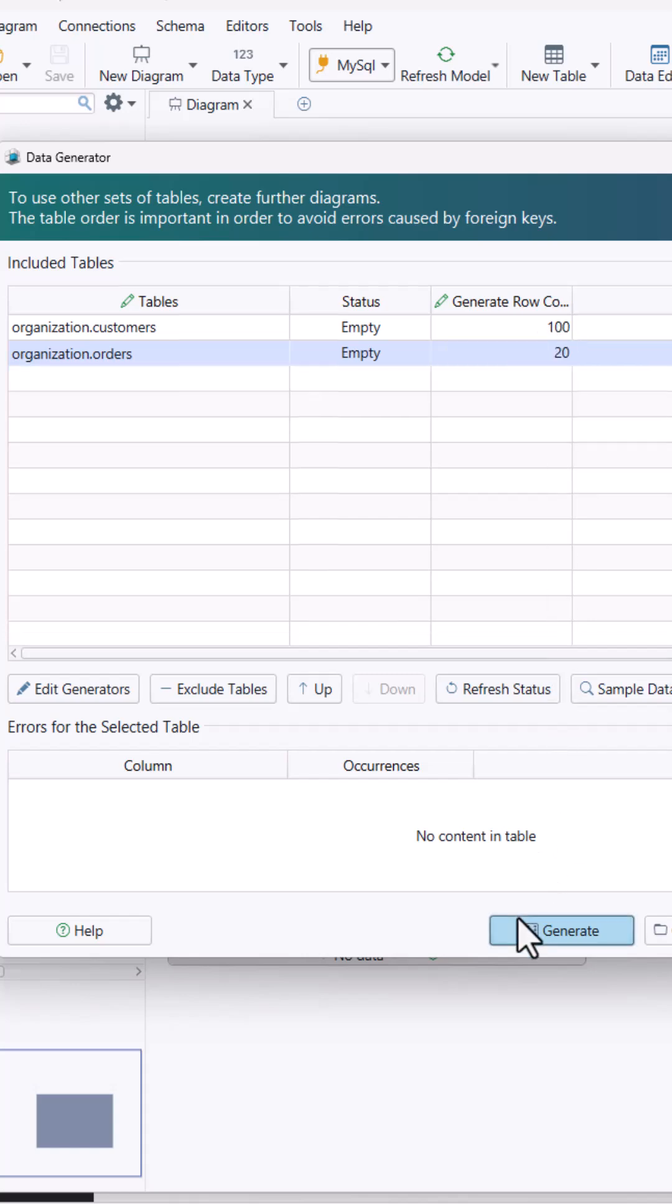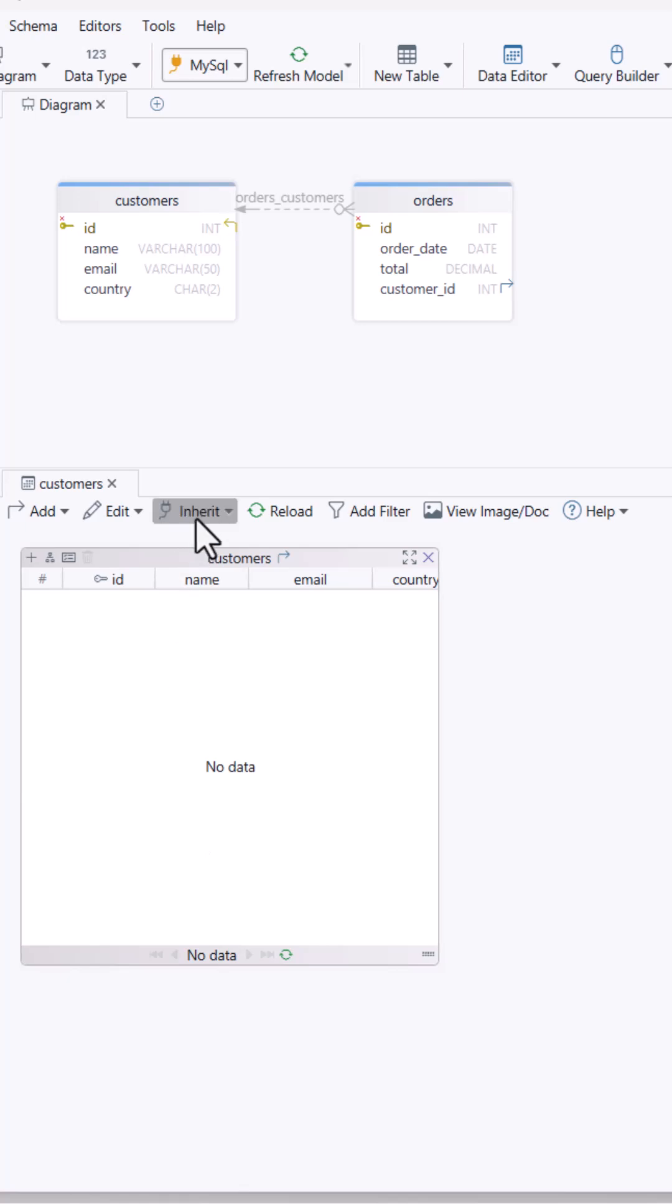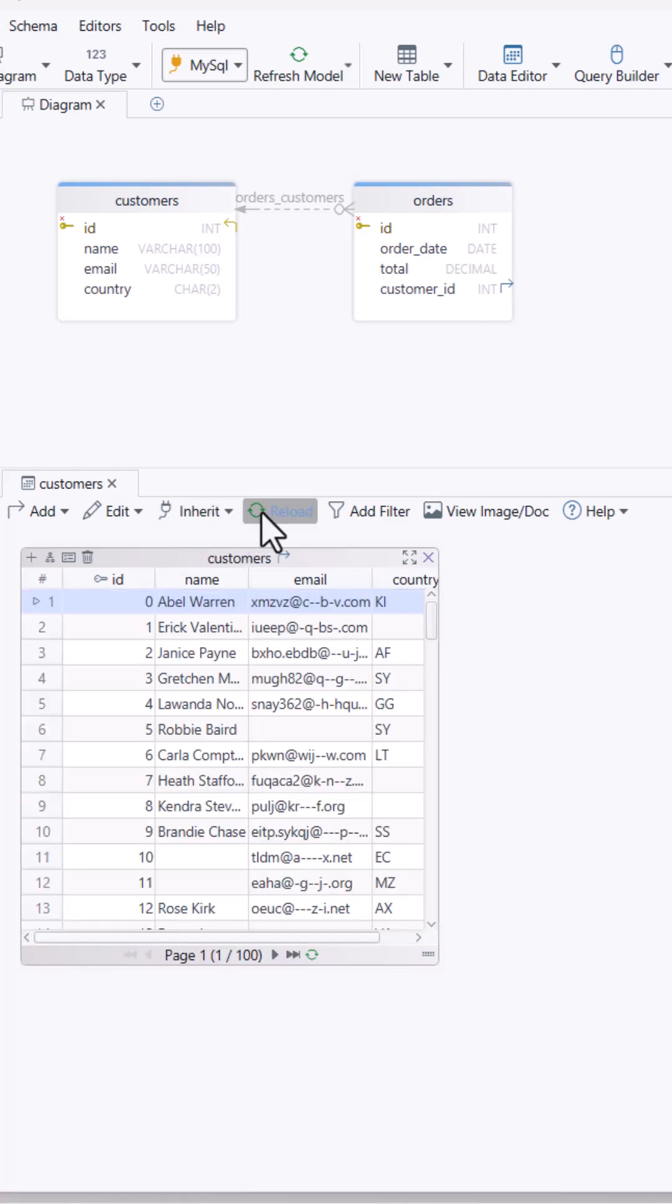Then click generate and boom, the tables are filled with test data I can use right away.